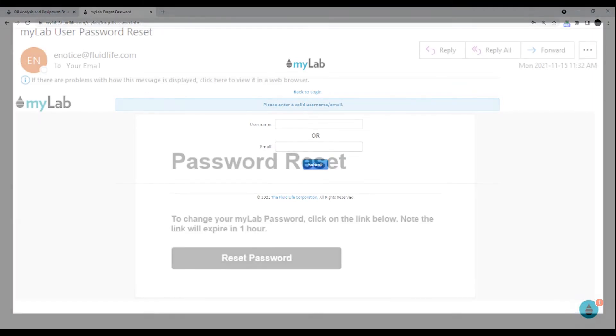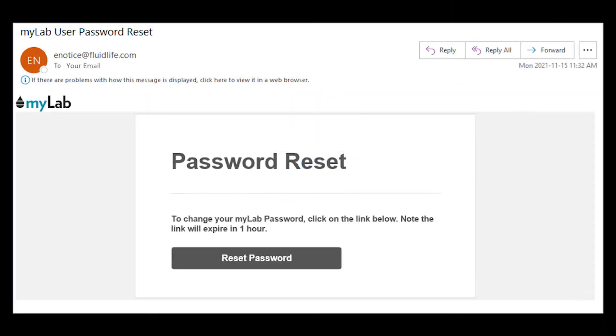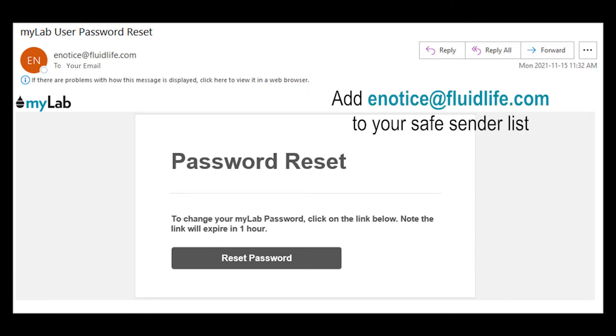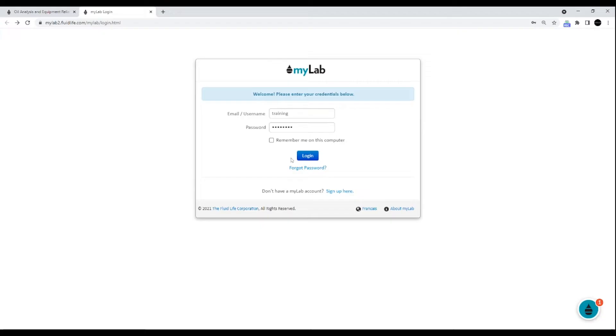An email with a reset link will be sent to your email from enotice at fluidlife.com. Check your junk or spam folder in case the email landed there. Add this email to your safe sender list. Now let's log in.